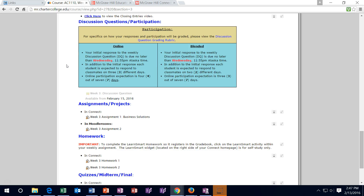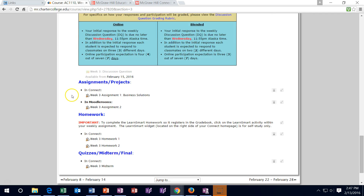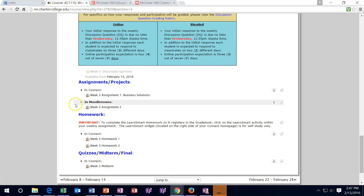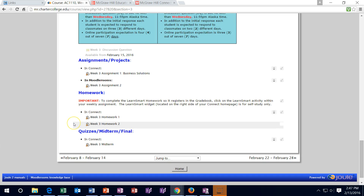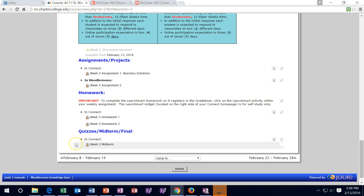Go through here and check items off as you complete them. Discussion forums — once done, check it off. Assignments — one's in Connect, one's in Moodle Rooms; check them off here once completed. Homeworks are both in Connect but check them off here as well. The quiz down here is the midterm — once completed, check it off. Make sure you get that completed by Sunday.